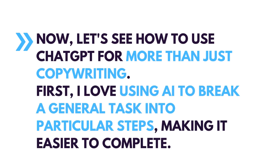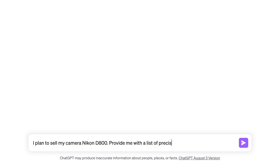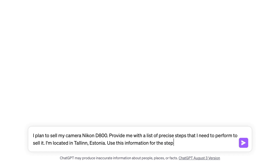I love using AI to break a general task into particular steps, making it easier to complete. For instance, I plan to sell my old camera, a Nikon D800. I'm going to ask ChatGPT to break this task into precise steps that I need to perform to sell it.